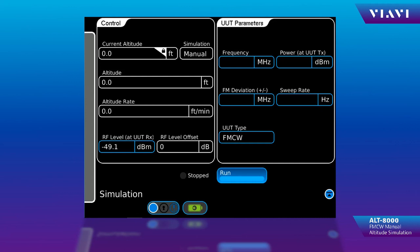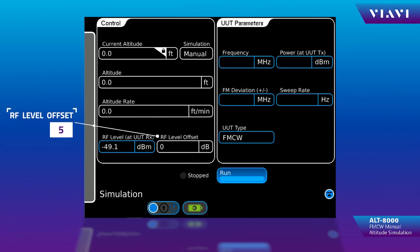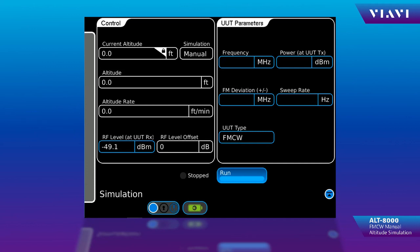Then we need to select the altitude that we want to simulate. In this case, we can just start with 0 feet. The RF level offset is used to add additional power to the received side of the unit under test to determine if there's an attenuation problem. It can drive past an attenuation of 10 or 20 dB to determine if there's an attenuation issue in your path. No additional setup is required on this page.